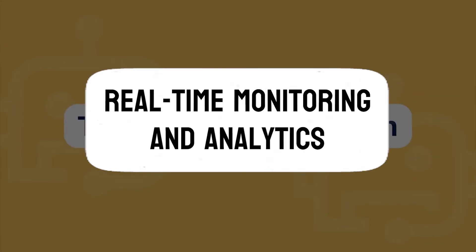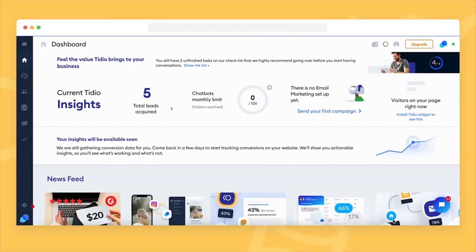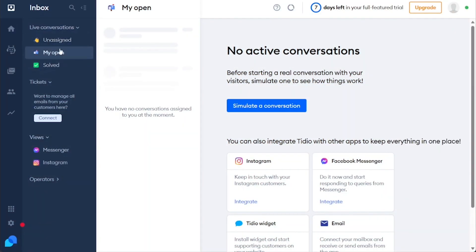Real-time monitoring and analytics. Tidio offers real-time monitoring and analytics, providing valuable insights into customer behavior, popular queries, and user engagement. These analytics empower businesses to make data-driven decisions, optimize their strategies, and improve their overall customer service.